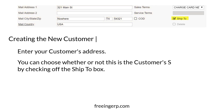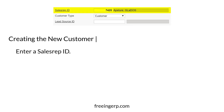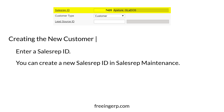You can choose whether or not this is the customer's SHIP2 address by checking off the SHIP2 box. If this box isn't checked, the SHIP2 tab will become active. Once you enter the customer's address, you'll have to enter a sales rep ID. If you have to create a new sales rep ID, you can do so from sales rep maintenance.